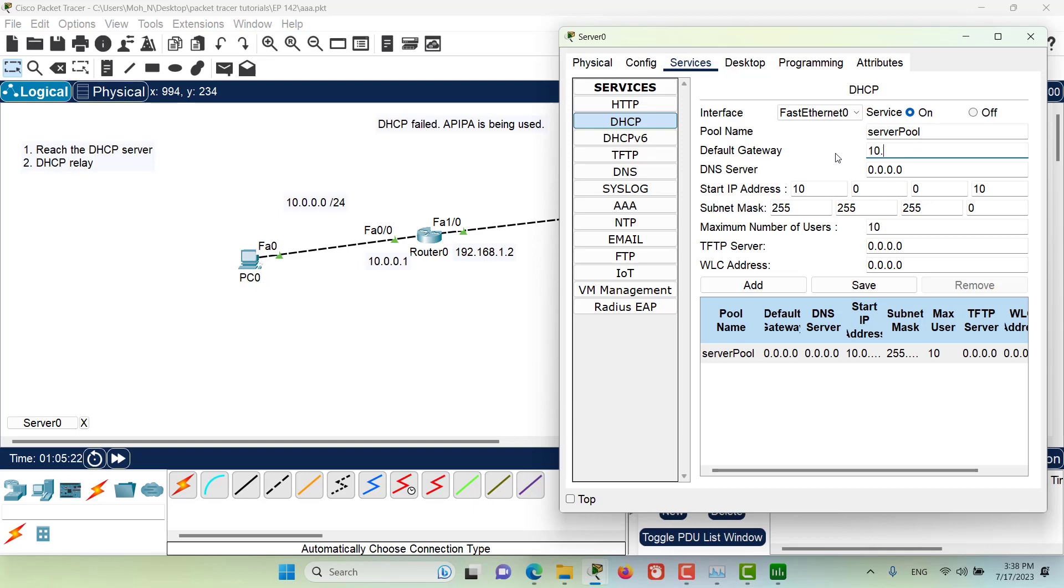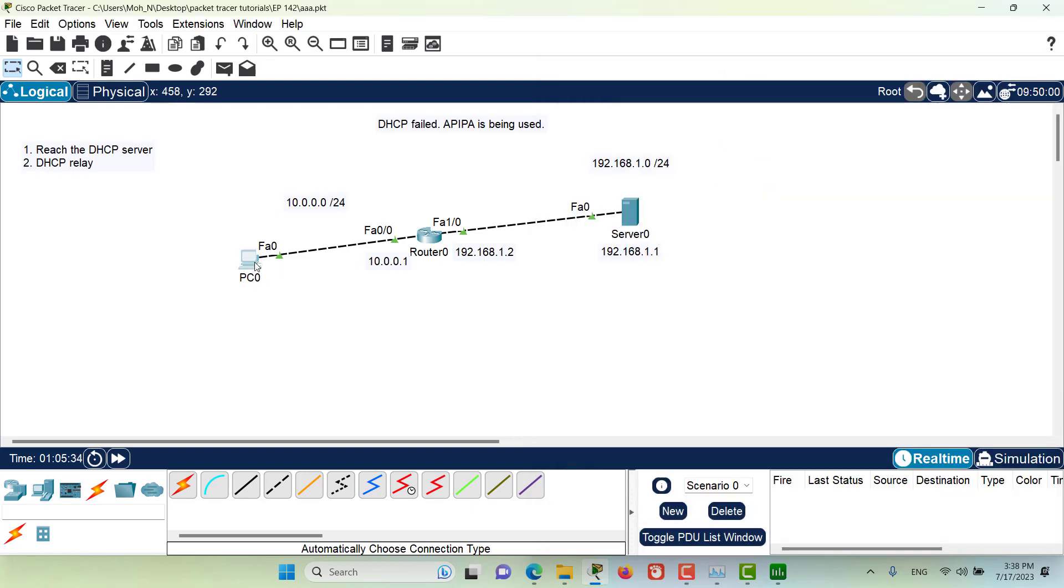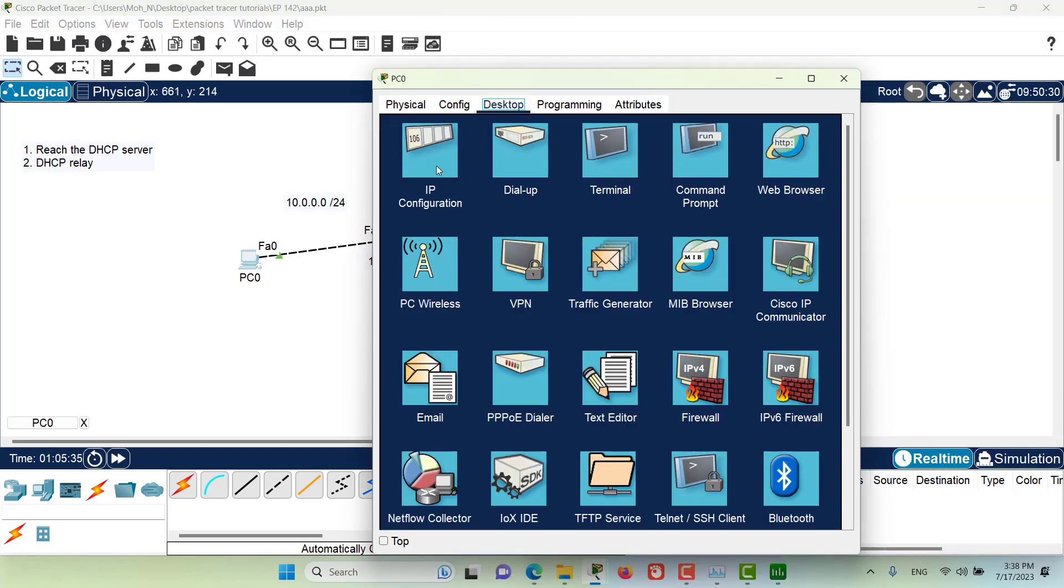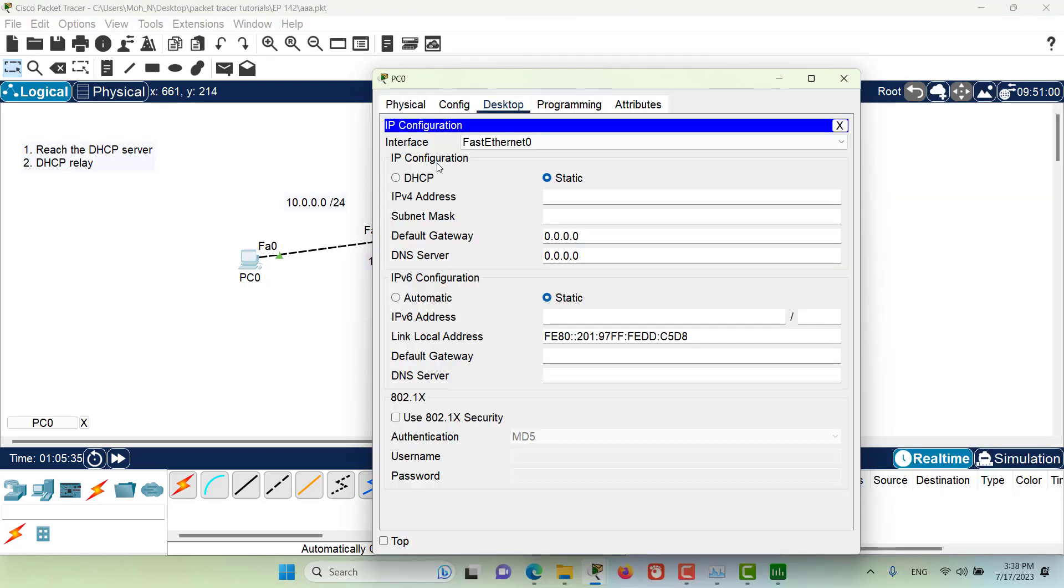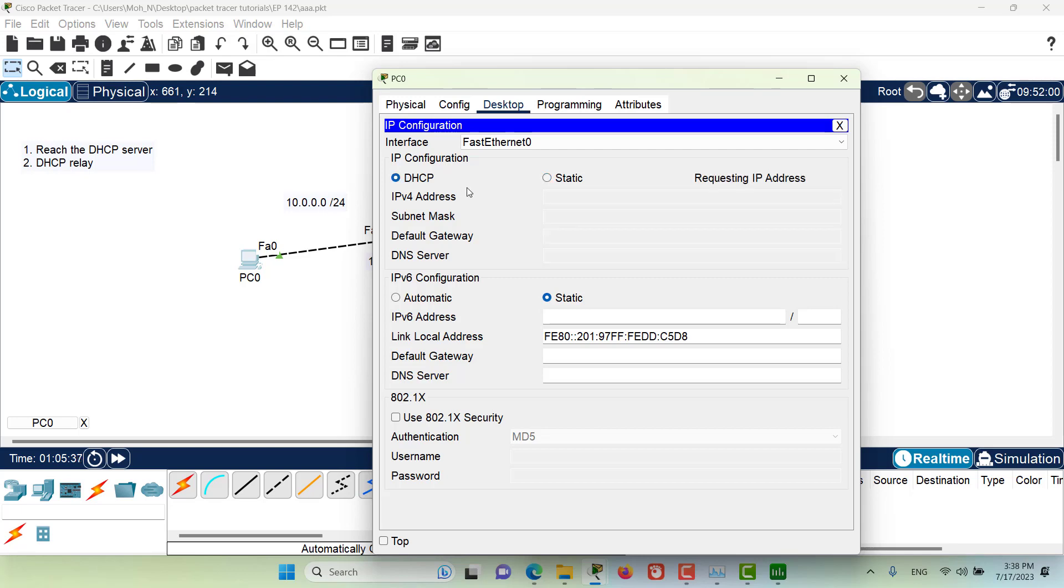Let's go to the PC now, to the IP configuration and click on DHCP. And now as you can see we've got a DHCP and the DHCP request was successful. Thank you for being with me in this episode and I hope to see you in the coming episodes.